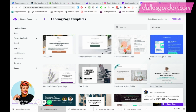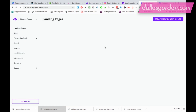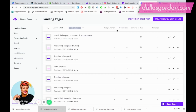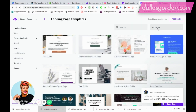Let's move into it. I'm inside of my LeadPages account right now. The first thing you're going to want to do when you log into your LeadPages account is go to the top right where it says 'Create a new landing page,' because we're going to be creating this page from scratch. One of the easier ways to get started is to work off one of the LeadPages templates.